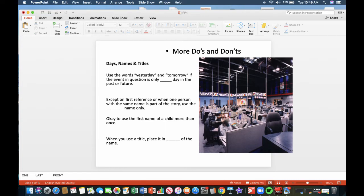More do's and don'ts for days, names, and titles. Use the words yesterday and tomorrow if the event in question is only one day in the past or future. Except on first reference, when one person with the same name is part of the story. Use the last name only. For example, you have a story where police look for John Smith. That's the first reference in the story. After that, you can refer to Smith was last seen in a getaway car.